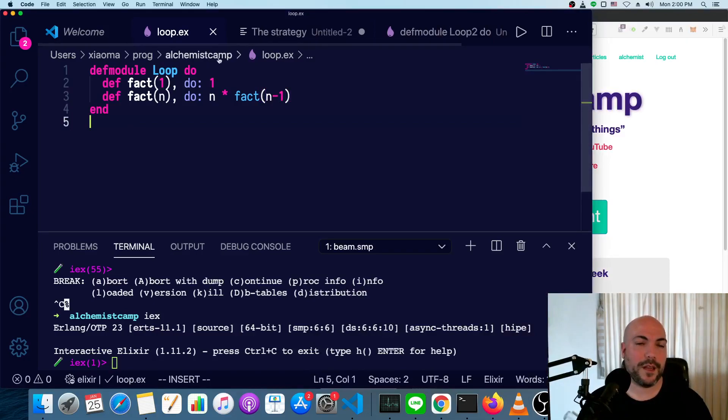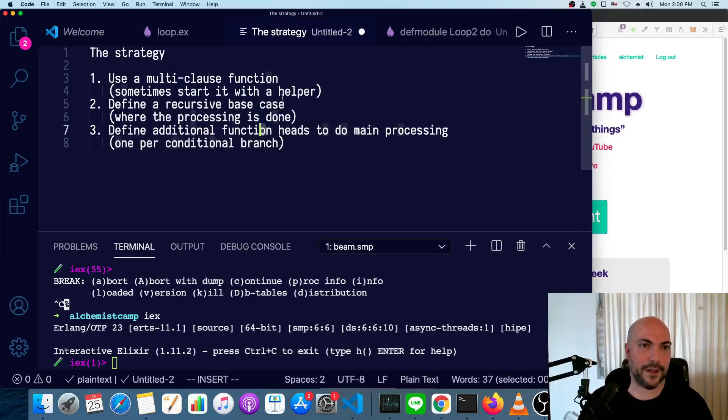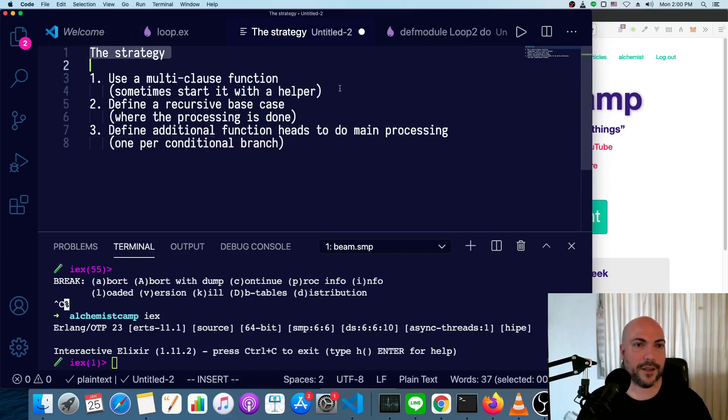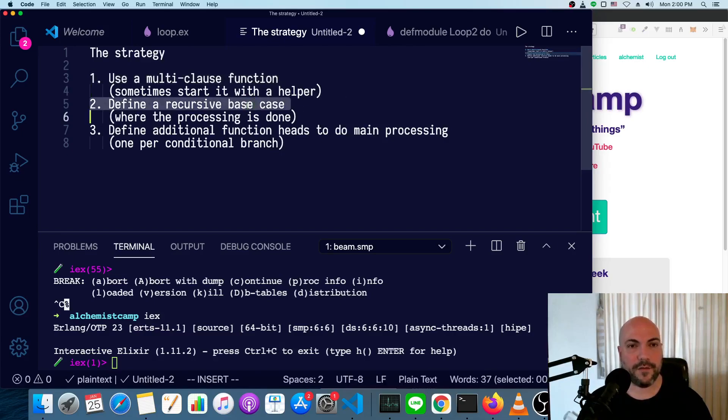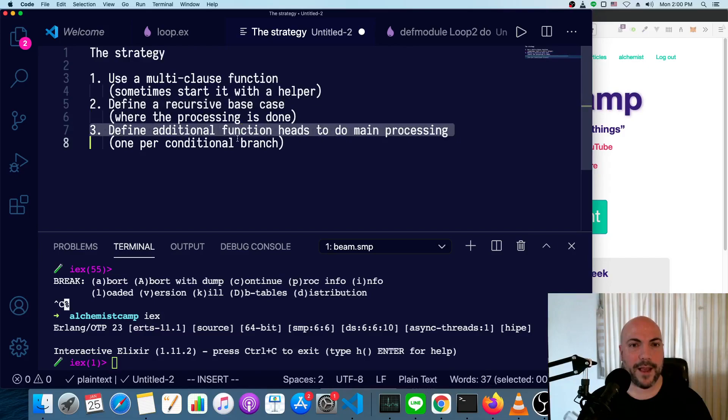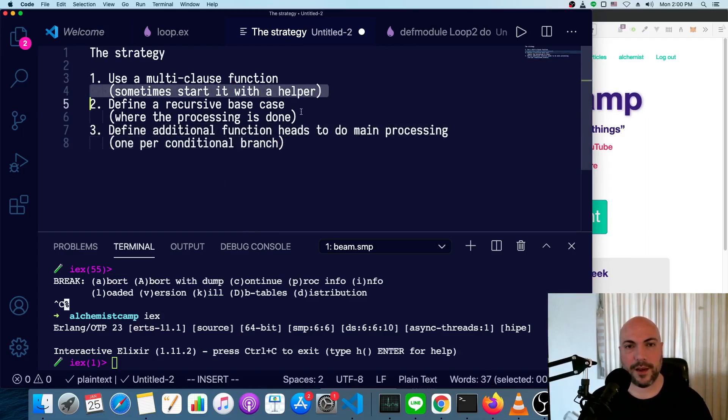If you need to do looping logic where there's a conditional in it, this is the basic strategy. Use a multi-clause function, then define a recursive base case, and then add additional function heads to do the main processing, one per branch. Sometimes you also need a helper to kick everything off.